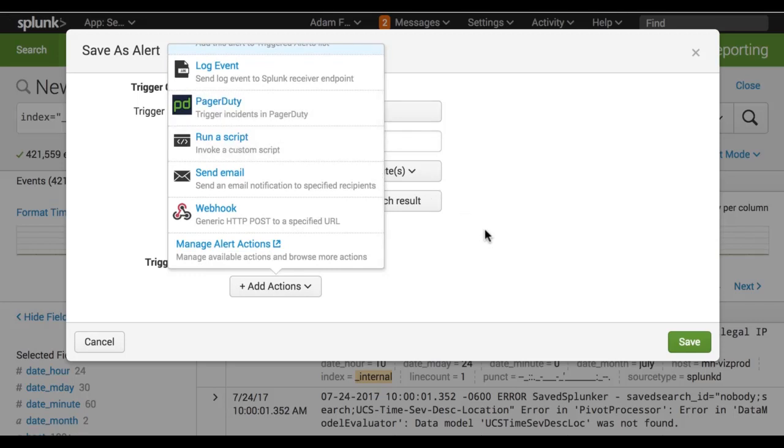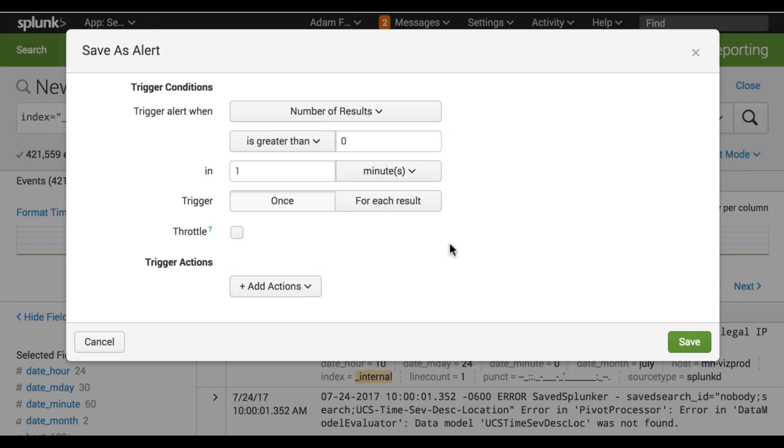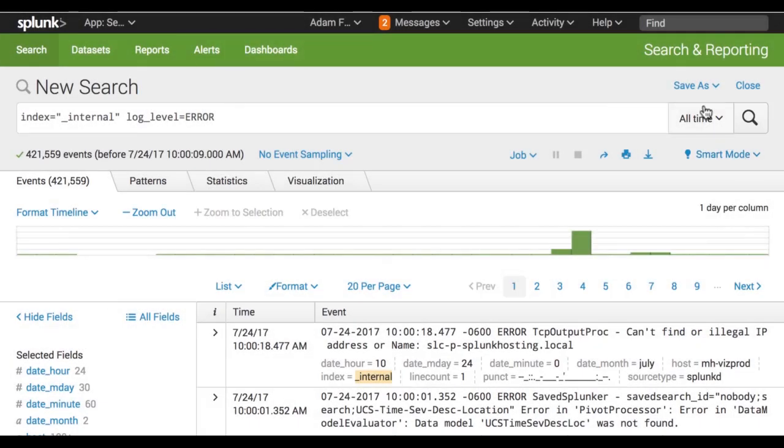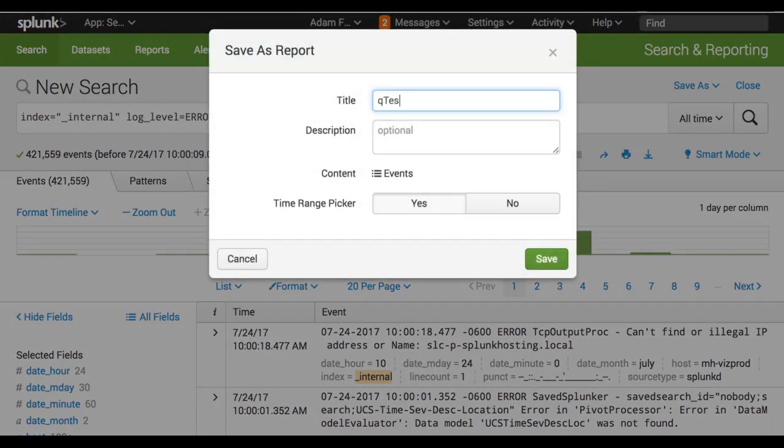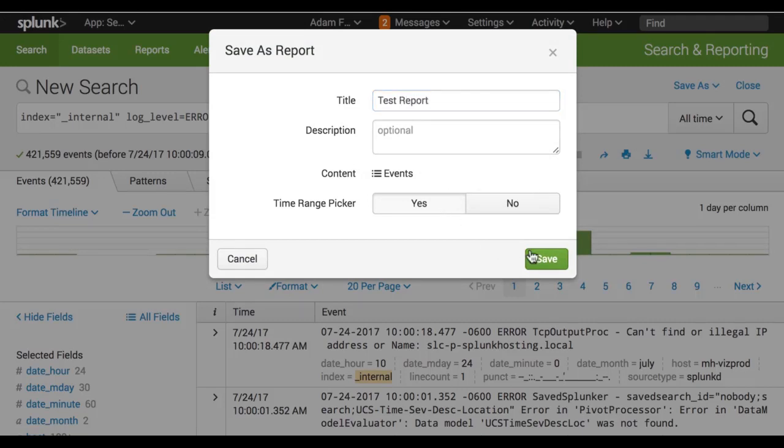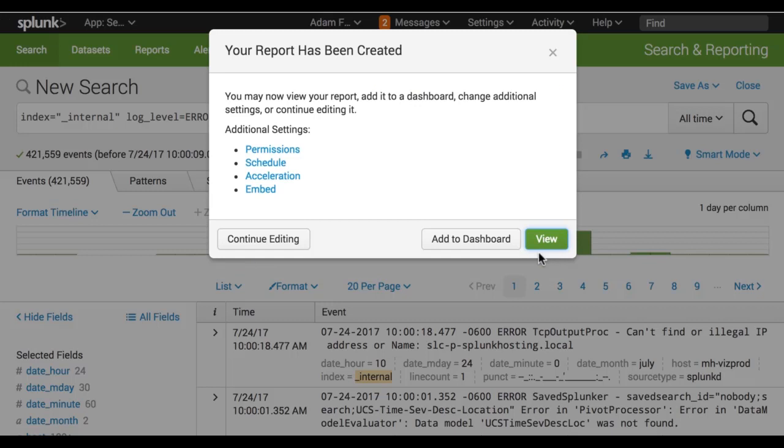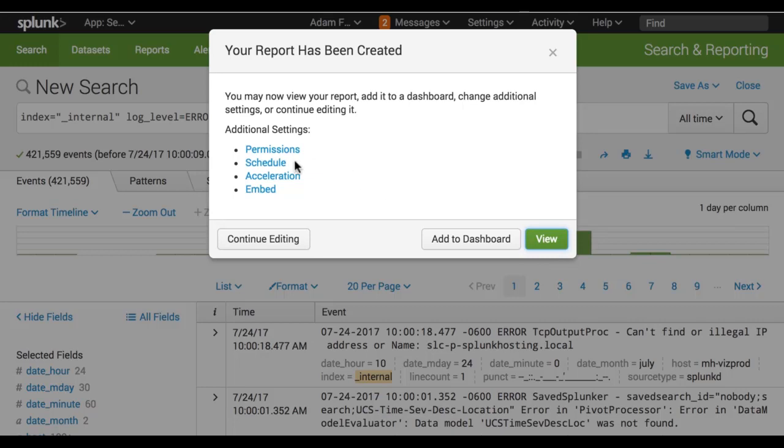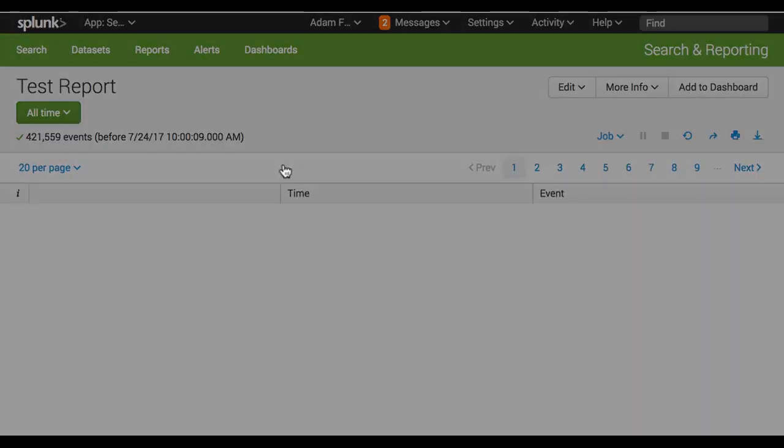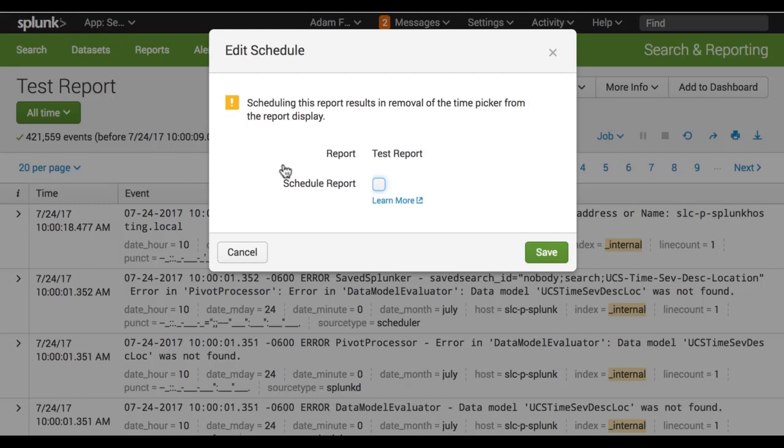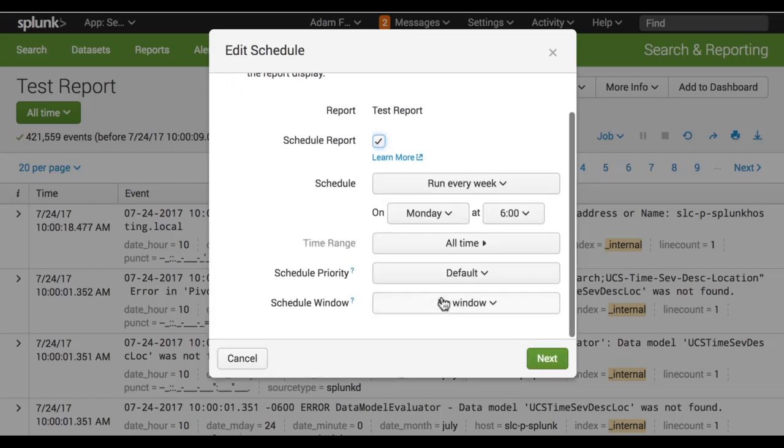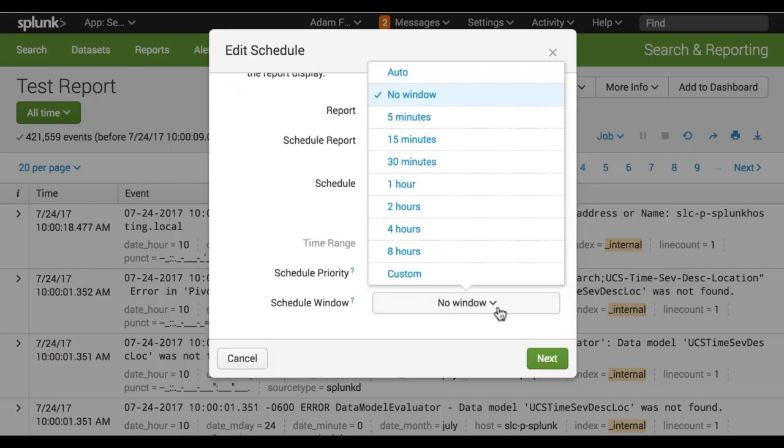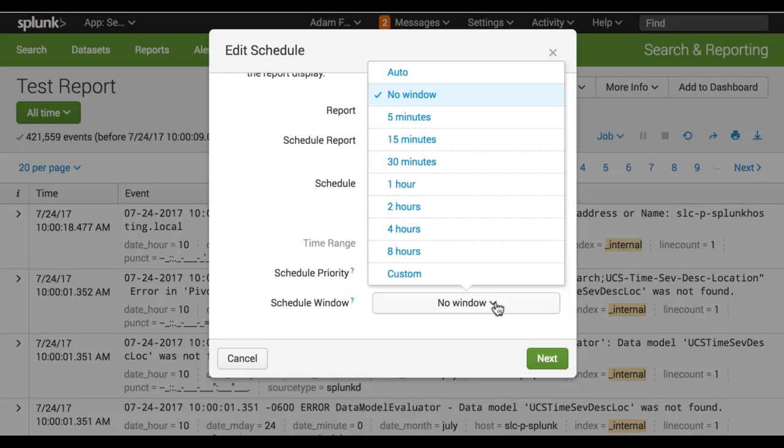Now let's say we wanted to create a report. We'll do the same thing. We'll choose save as and then choose report. And we'll just name it test. And reports can have time range pickers built into them. And that's fine. We can do that. And after we save the report, we can choose to embed it. This is embedding it in an HTML website. We can schedule it. We can give it different permissions. If we click on schedule, we have the same scheduling options as the alerts. And here's where we can choose a schedule window. If we have a bunch of alerts running at the same time every day, we might choose a different window for each one and therefore it won't utilize as many Splunk resources.